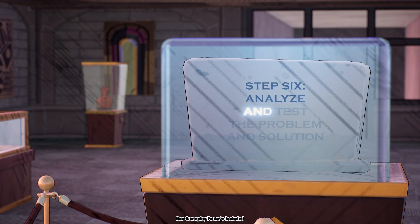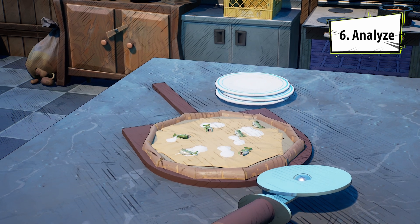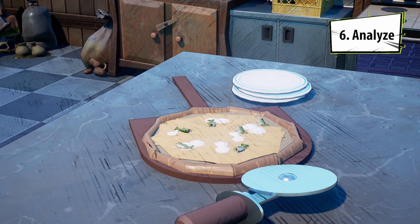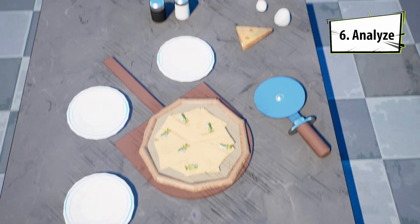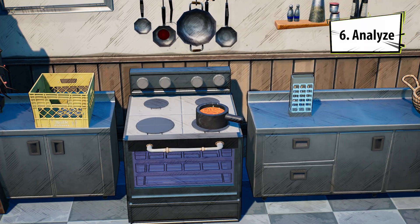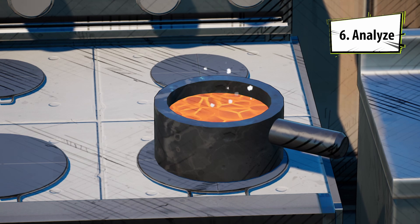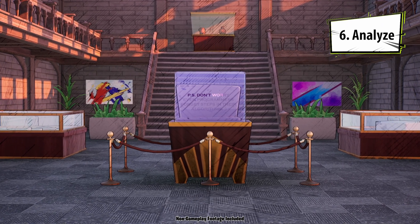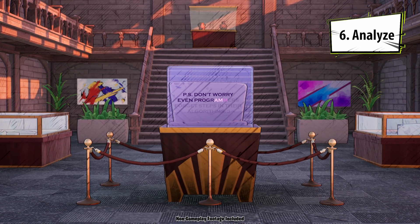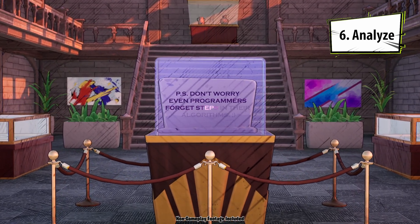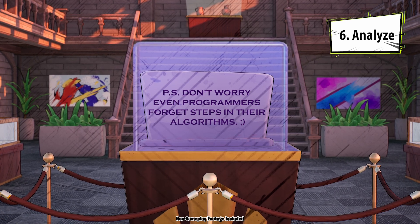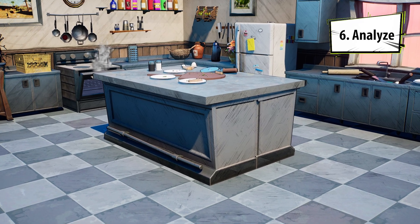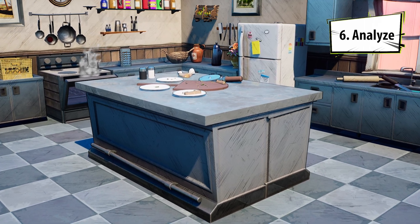Step six: analyze and test the problem and solution. Let's look at what I've made so I can find ways to improve the process. The pizza looks baked correctly, thanks to learning how to use my oven. Oh no, I forgot to add pizza sauce. It's okay — the document did mention that even programmers forget steps in their algorithms, and those algorithms sometimes still work with some unexpected behaviors. Who knows? Maybe I'll like my pizza better without sauce, and if not, I'll add it next time.